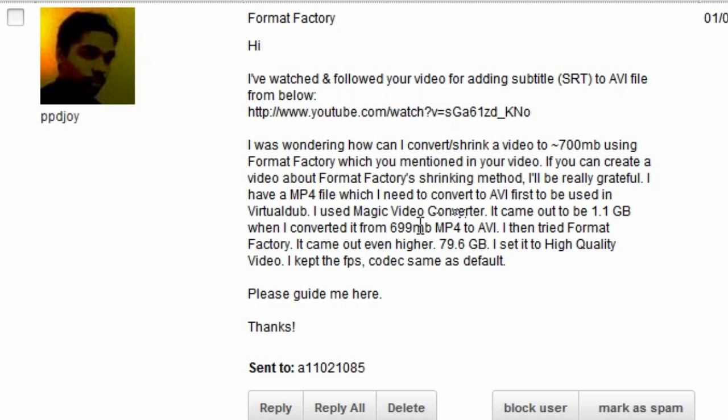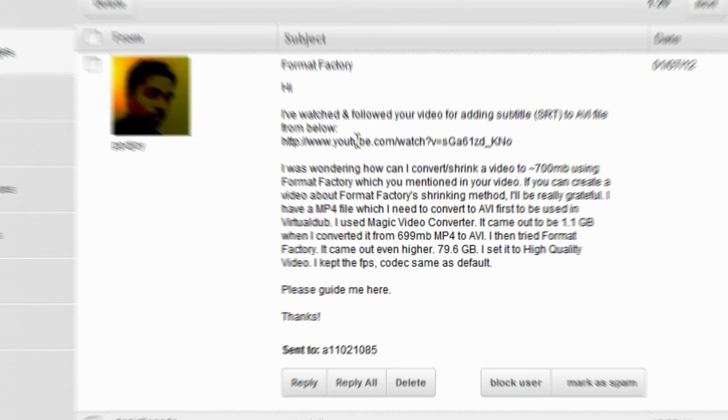Which basically means that he had a 699 megabyte MP4 and he converted it to a 1.1 gigabyte AVI. And then I tried Format Factory but it came out to higher. So could you help me out here is basically what he's saying.